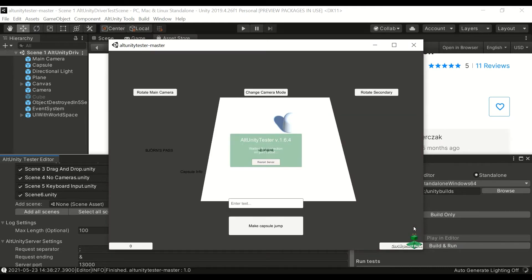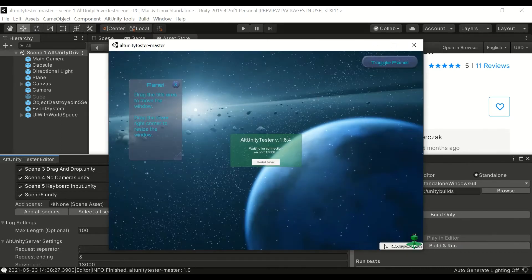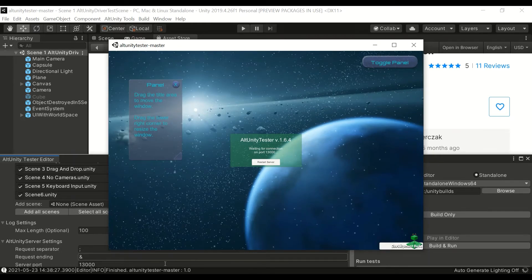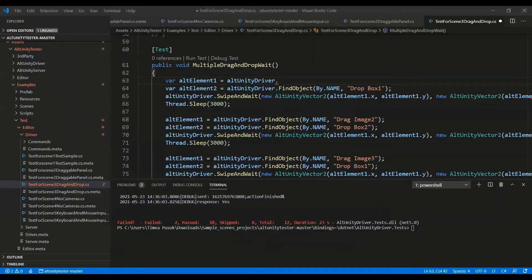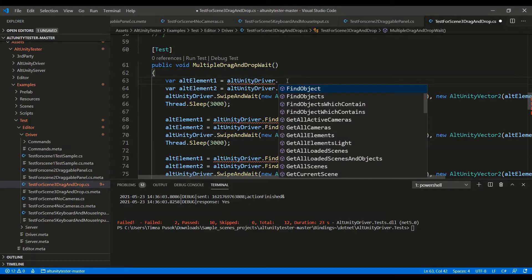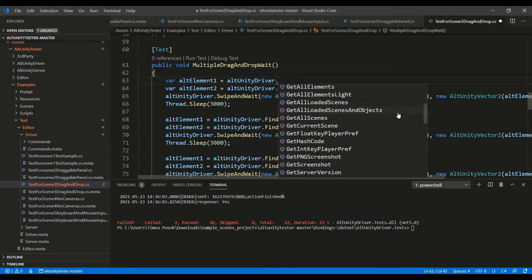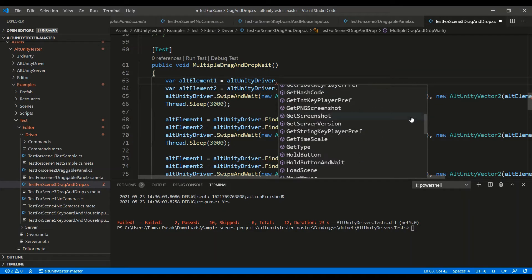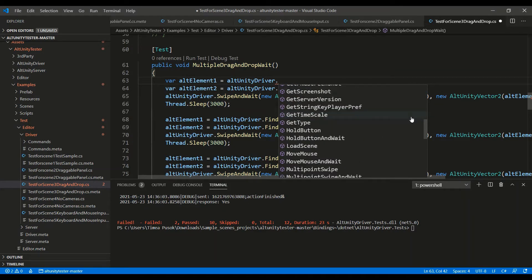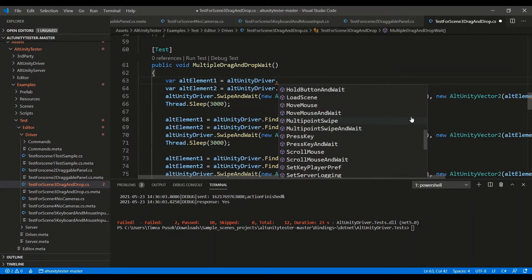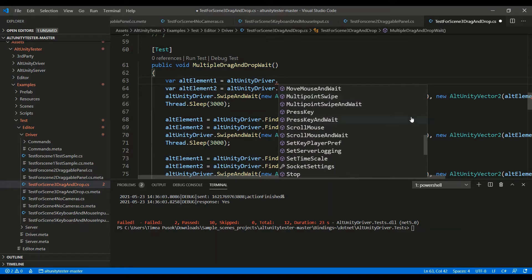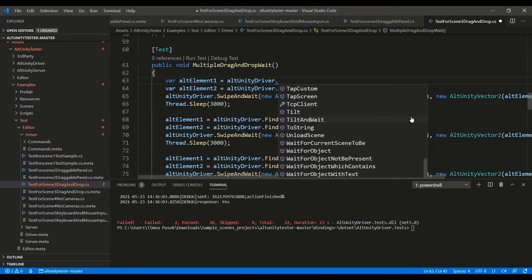Before writing the tests, check out all the methods AltUnity Tester is offering to make your work easier. You'll have methods for finding objects, getting properties, and simulating any kind of device input like click, press, tap, or swipe.